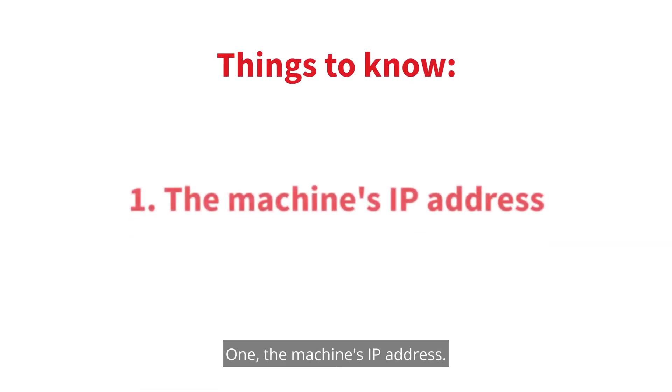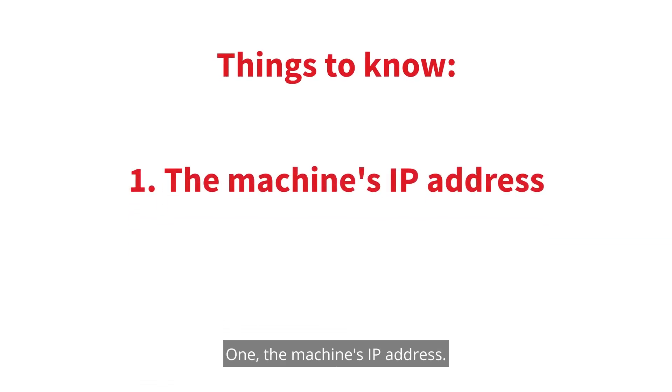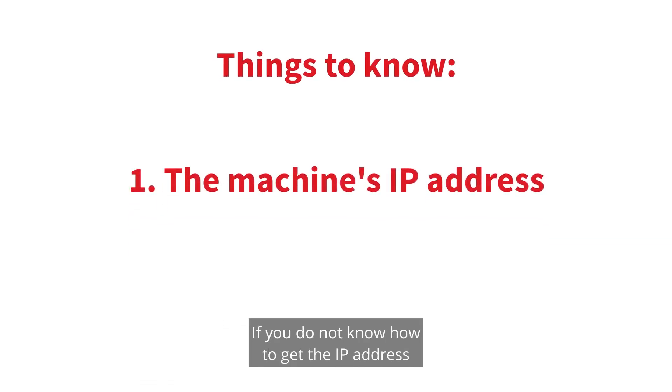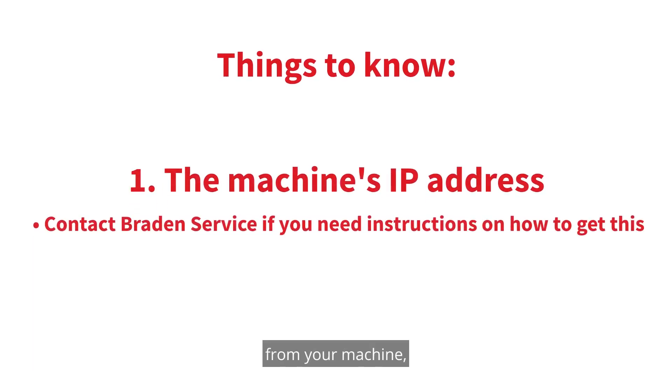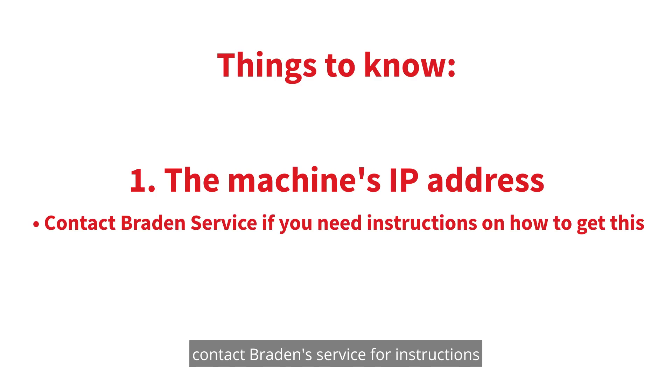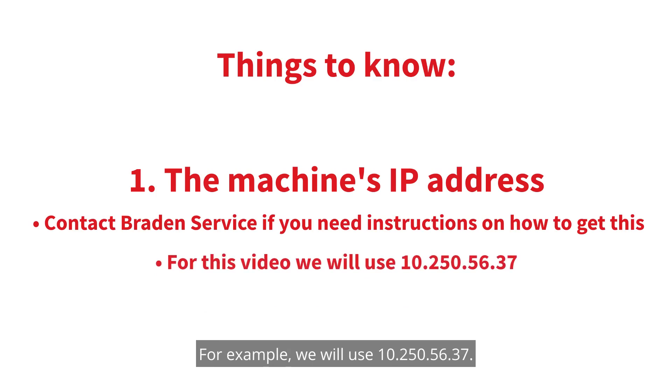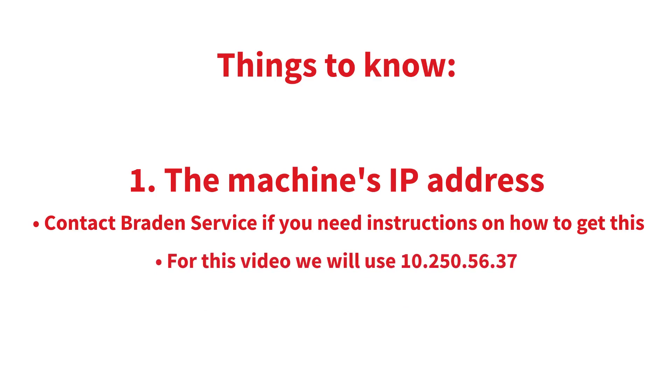One, the machine's IP address. If you do not know how to get the IP address from your machine, contact Braden Service for instructions on how to get that for your model. For example, we will use 10.250.56.37.